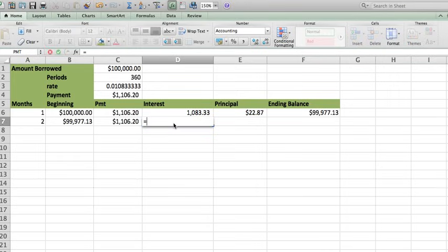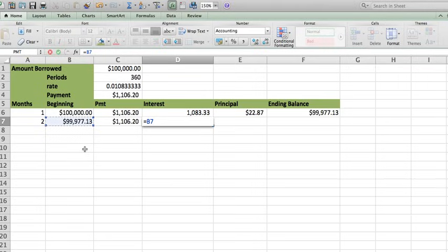Well, the interest, remember, is going to be the beginning, which is in this case this, but my rate will always be the same. Well, you know what I'm going to do? I'm going to go ahead and lock the rate.